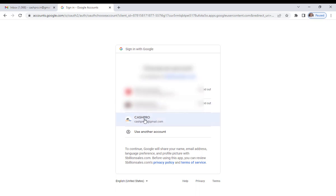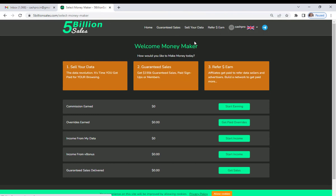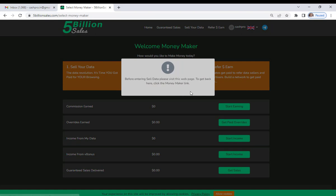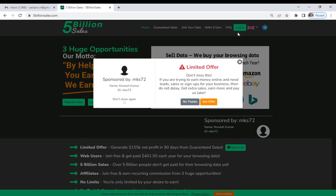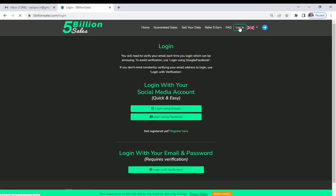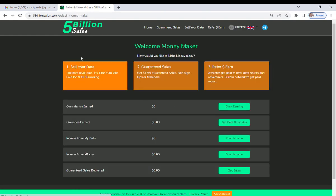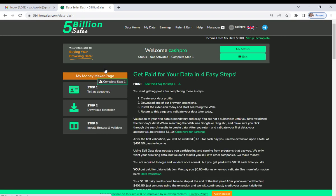I am going to log in with this cashpro account. Now I have registered, and there is some process you have to complete to earn money. First, click on 'Sell Your Data'. You may need to log out and then log in once again to see that option. After clicking on it, you will see a screen with Step 1, Step 2, and Step 3 to complete before getting paid.